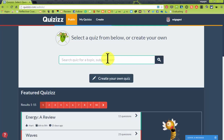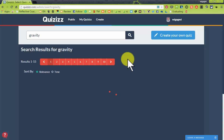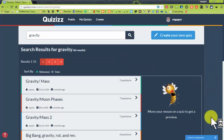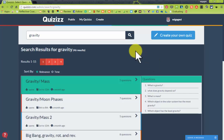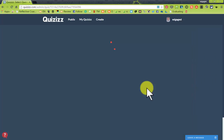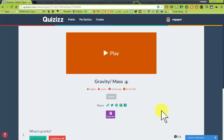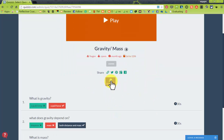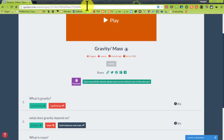So let's say I want to ask questions about gravity. Now that I have found quizzes about gravity, what I can do is I can select one and I can go ahead and play it. If I want to adjust the questions, I can make a duplicate copy so that it is my own.